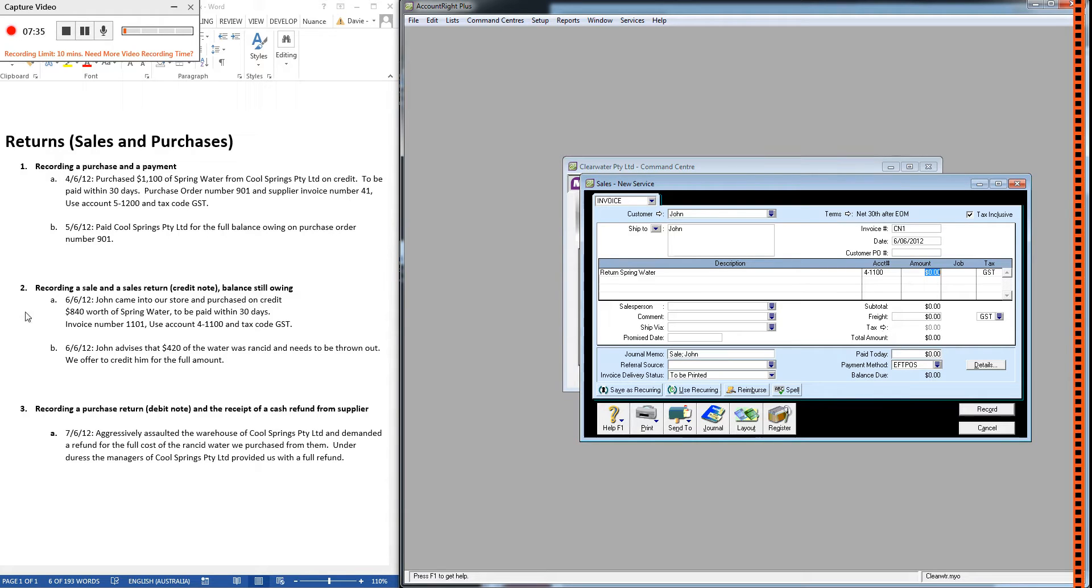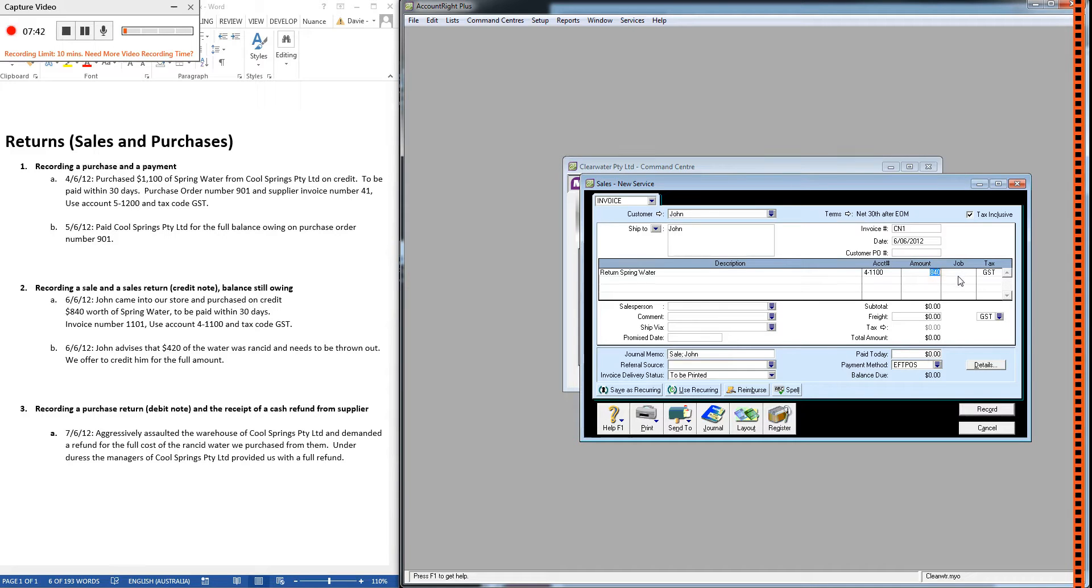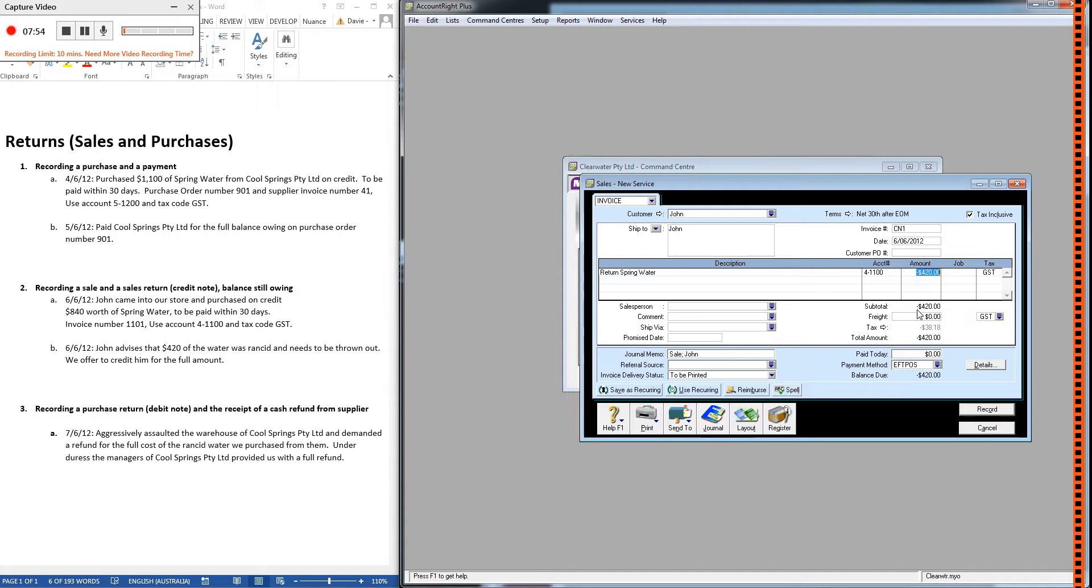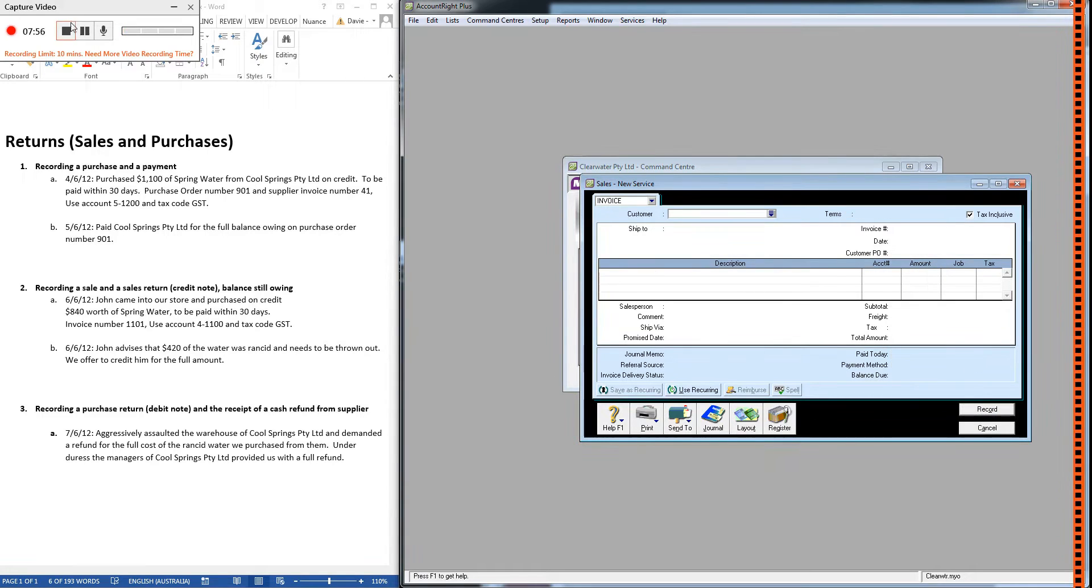Now, this is the only thing that's different. For 2A, what we did was we recorded positive $840, and that was a credit sale. So how do you think we're going to do a return? We're just going to put a negative in front for the amount of the return, which is $420. So it's the exact same process as a sale, but you put this little negative sign in.